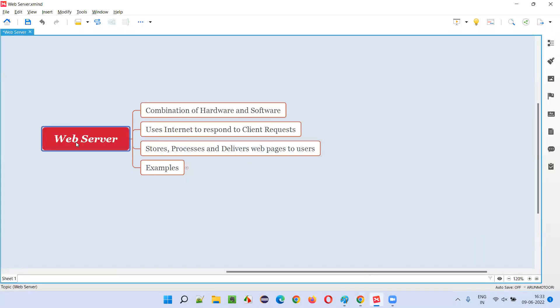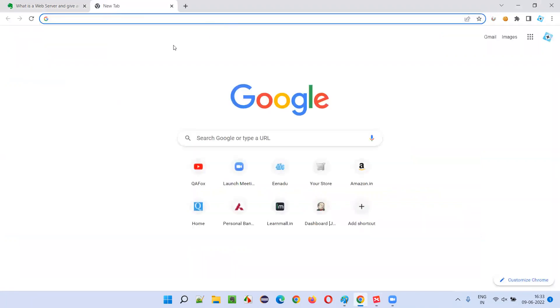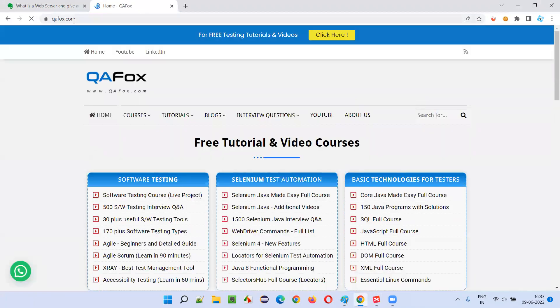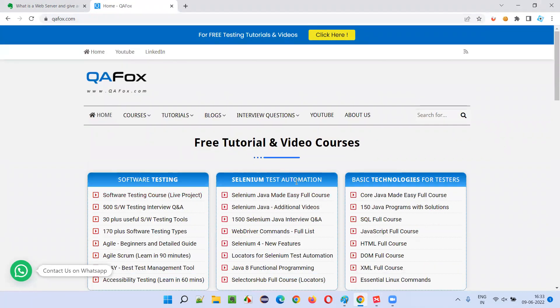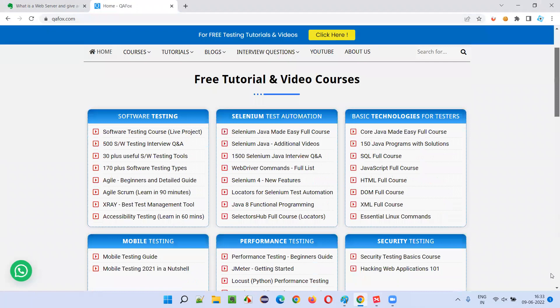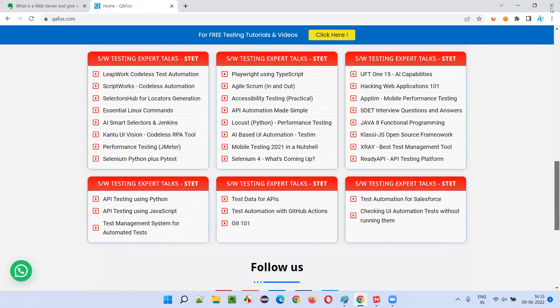So what exactly is a web server? A web server is a combination of hardware and software. Take any website — for example, my website qfox.com. When I browse qfox.com, I'm getting the web page of qfox.com. How is this possible? Without web servers, is it possible to get this kind of information? When I simply type qfox.com in the browser, I'm getting all the information about the qfox website.